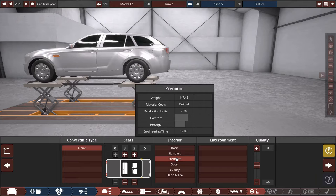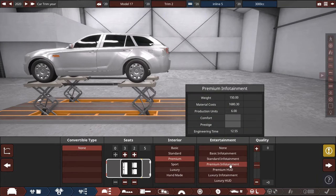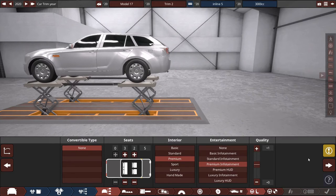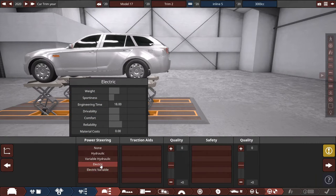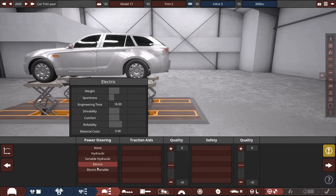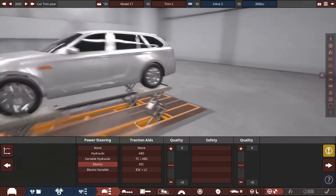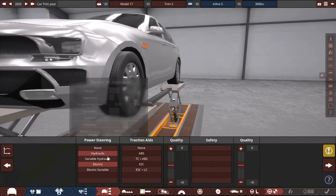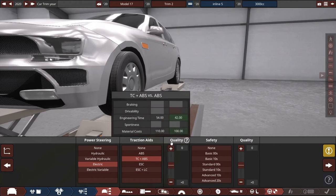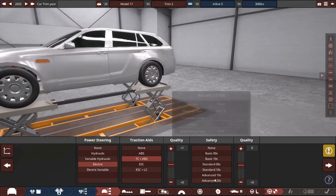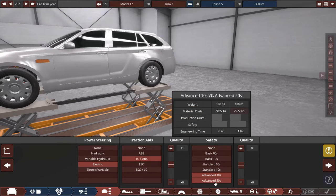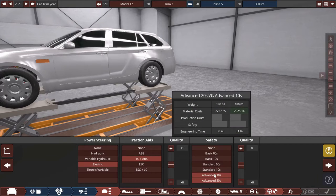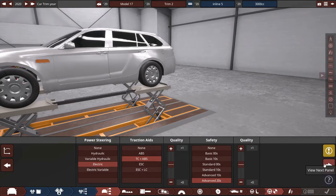Premium interior with premium infotainment, quality plus one. Electric power steering, traction control and ABS, plus one on quality. There is no difference between 10s and 20s, so we can go for 20s.